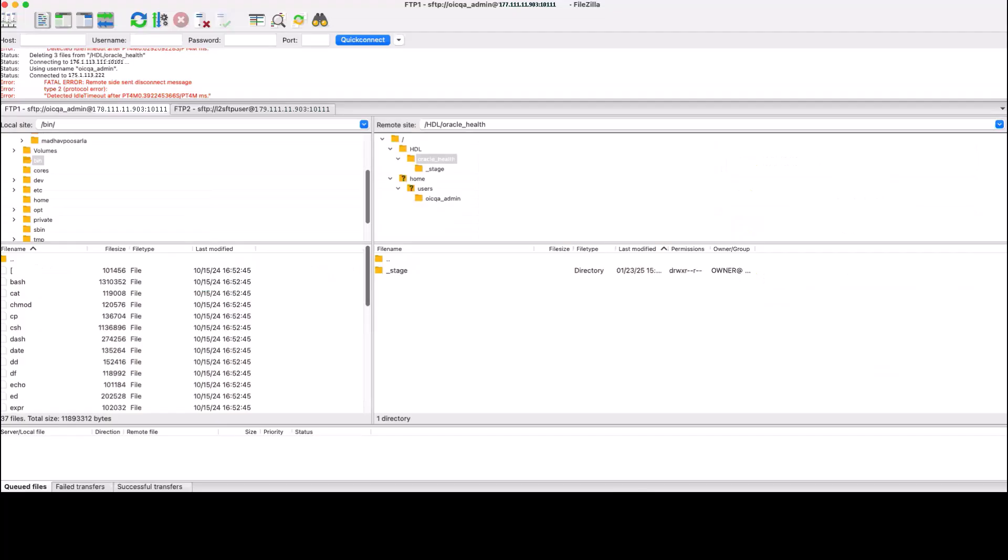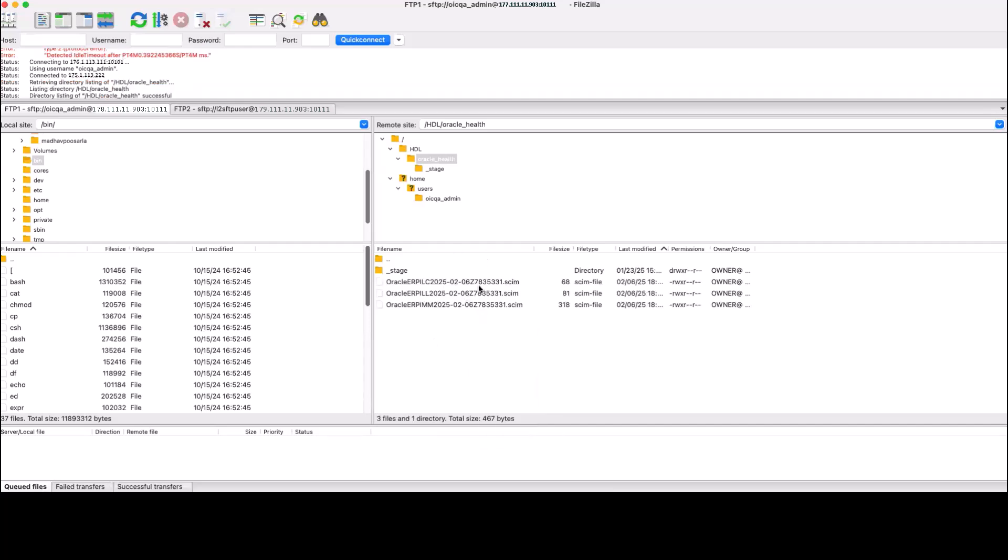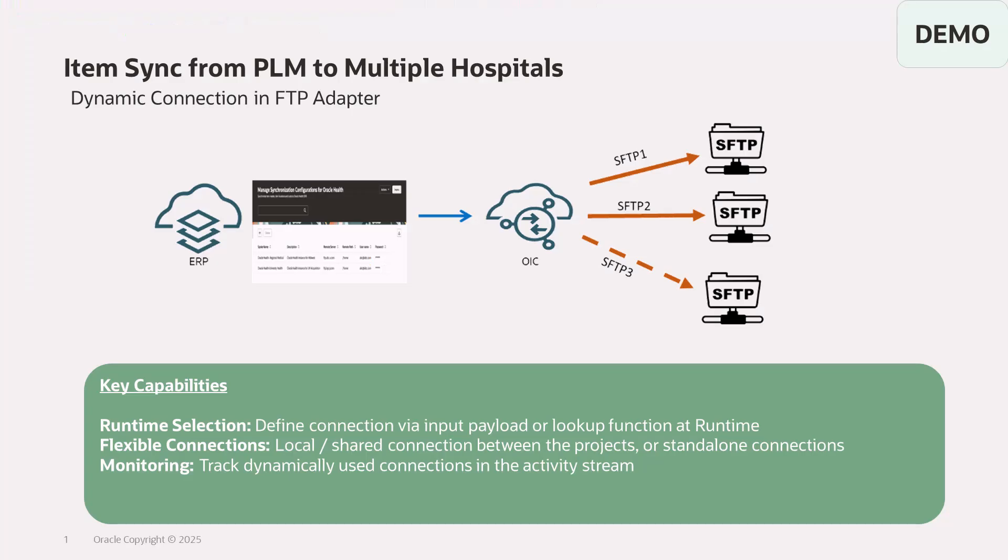So now let's go ahead and check it out in our FTP server as well. I can see the files got placed over here. So if you observe, I haven't done any changes in the existing integration and able to send the files to the new FTP server just by passing the connection ID at runtime via lookup. That's all for this demo today. Hope you enjoyed it. Thank you.